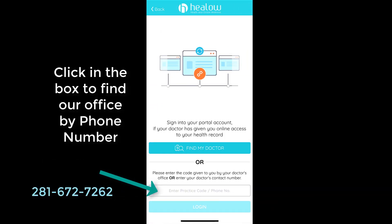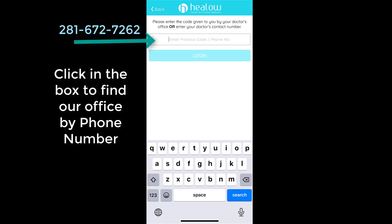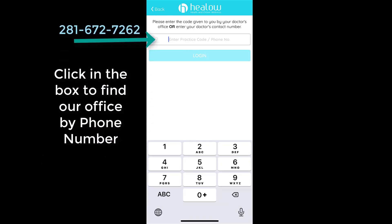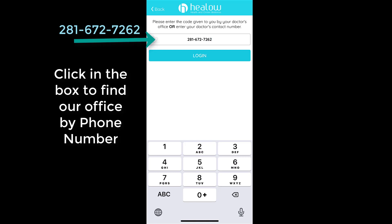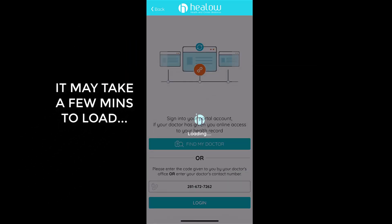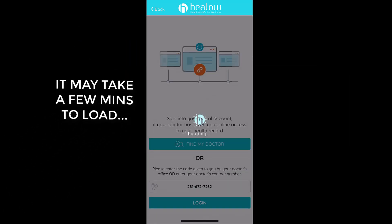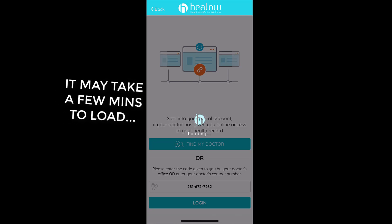It will then have you enter in our phone number. Select the box at the bottom and enter in our phone number. This will take a few minutes to load so please be patient.